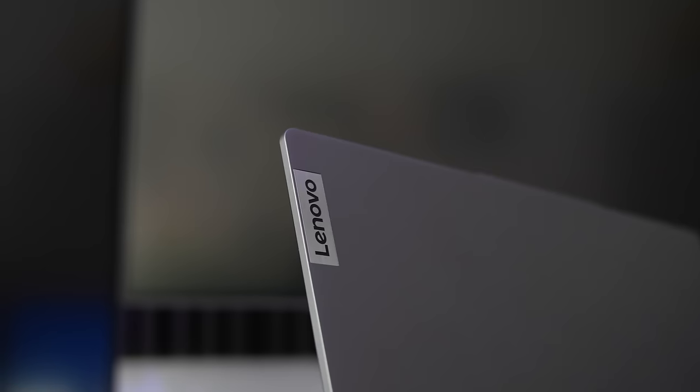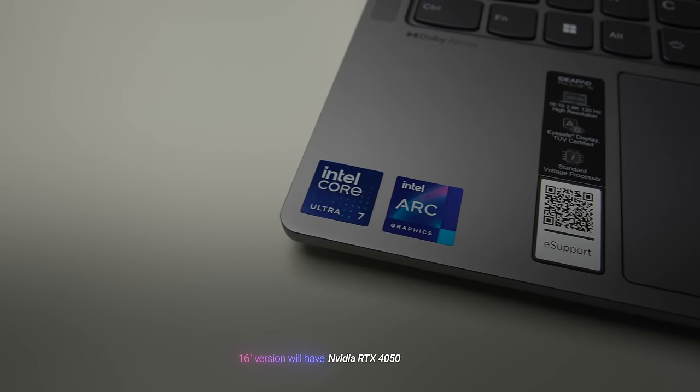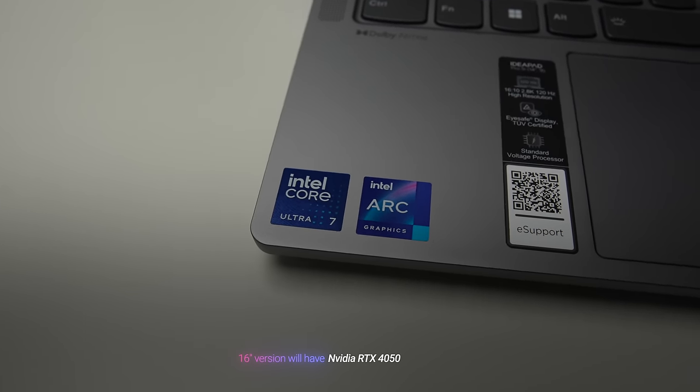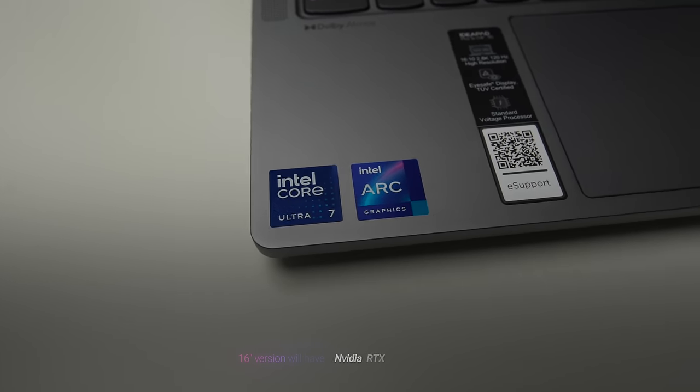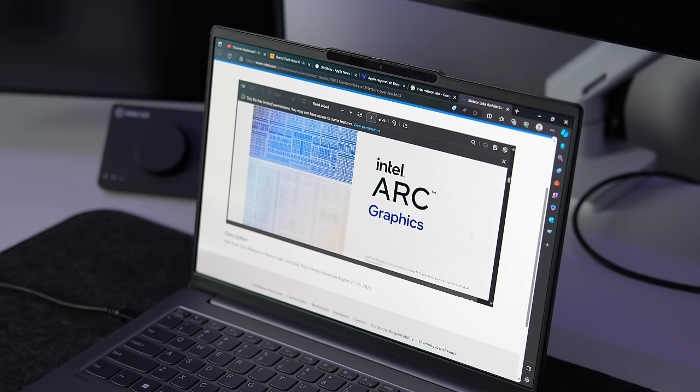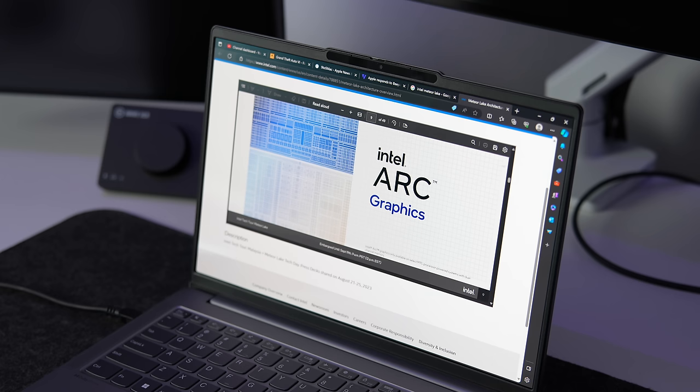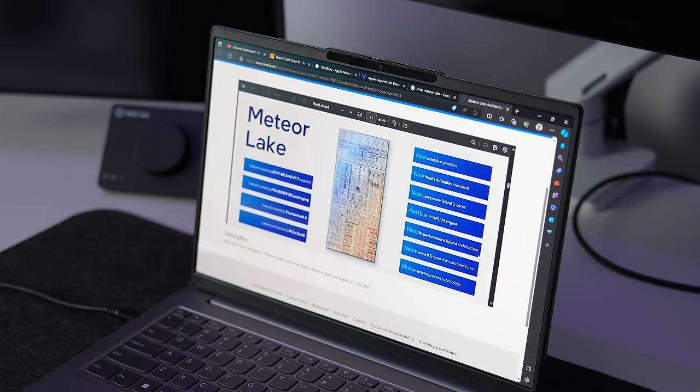Intel also promises significant improvement in terms of GPU performance. And this is one of the reasons why this laptop on Intel will only be available on Arc integrated GPU in 2024. Previously, it used to be also available on RTX 3050. That's not the case anymore. You'll be able to get RTX 3050 on AMD version of this product. But Intel version of this product will be I plus I configuration, meaning Intel CPU and Intel GPU.